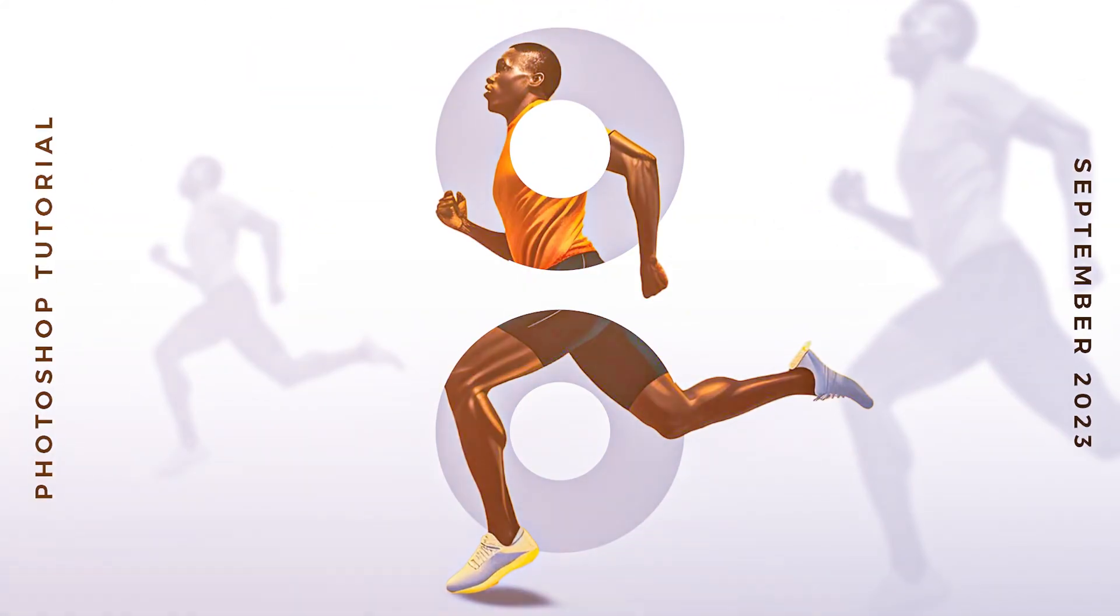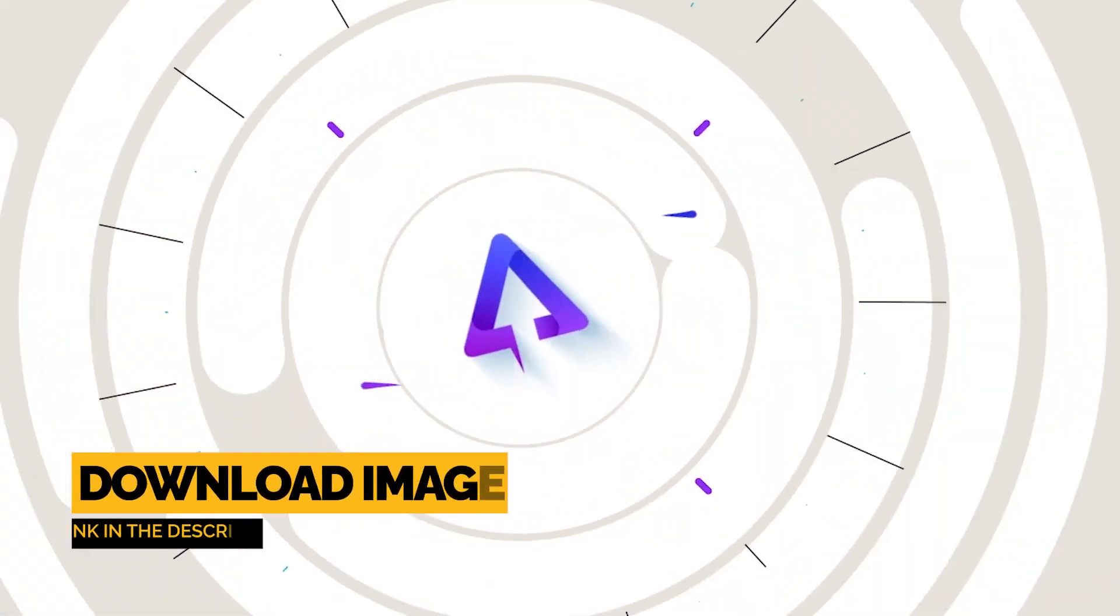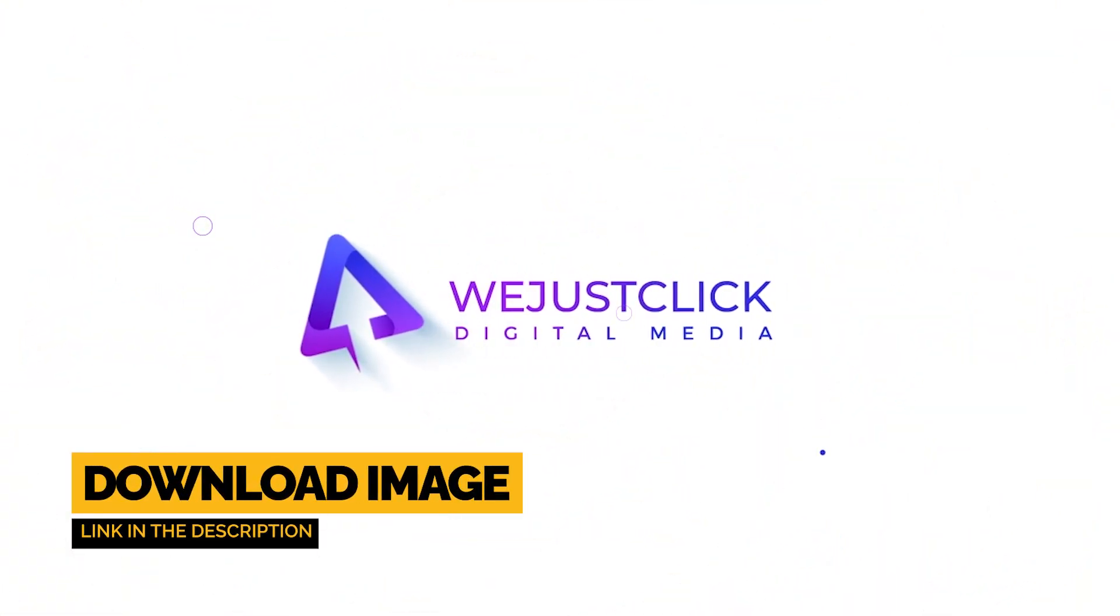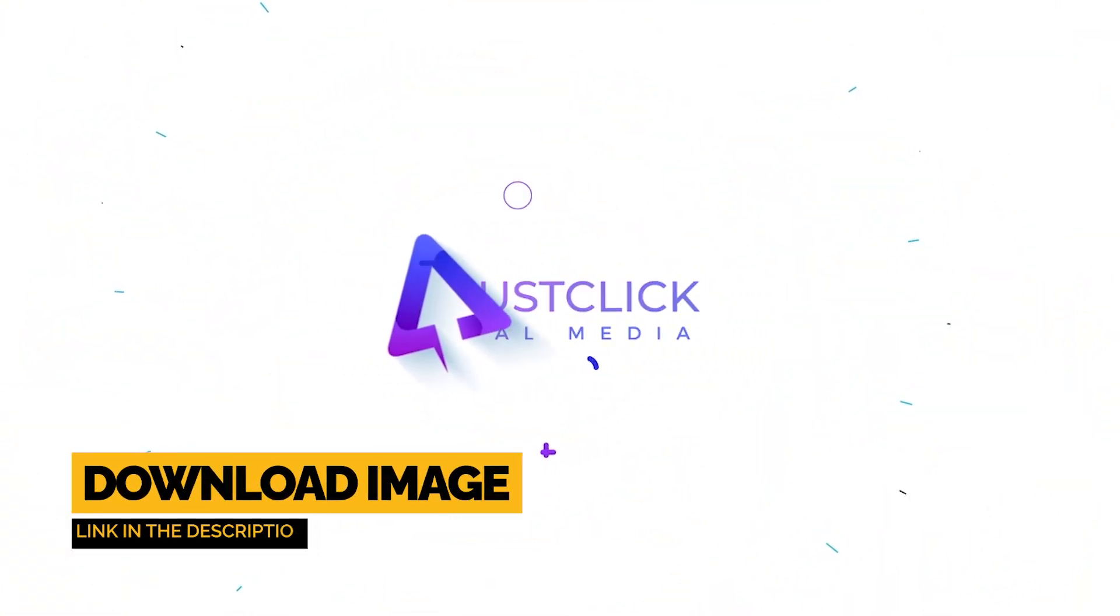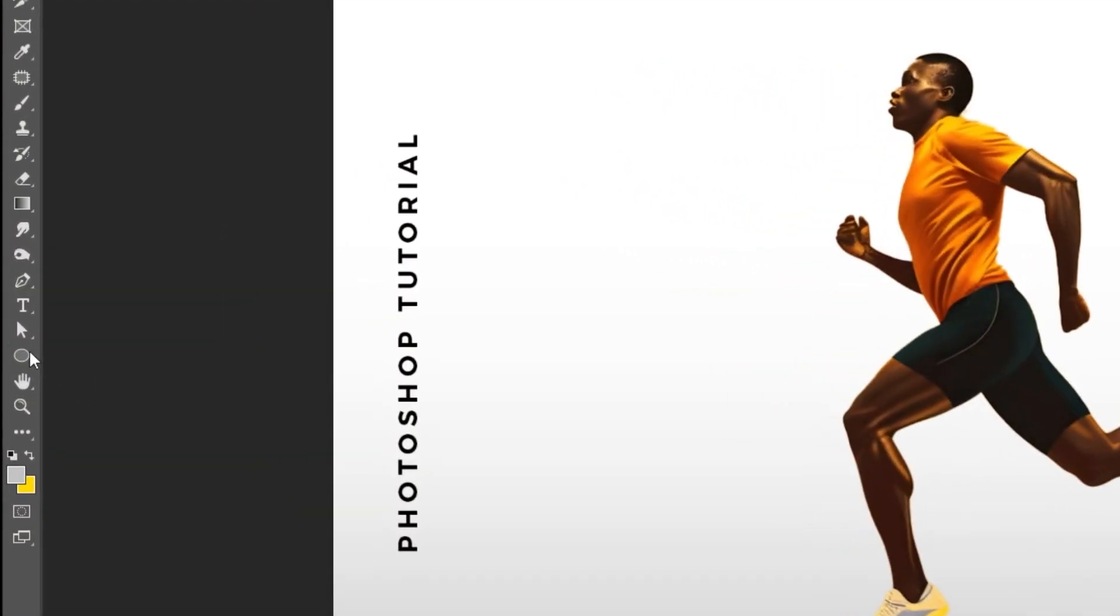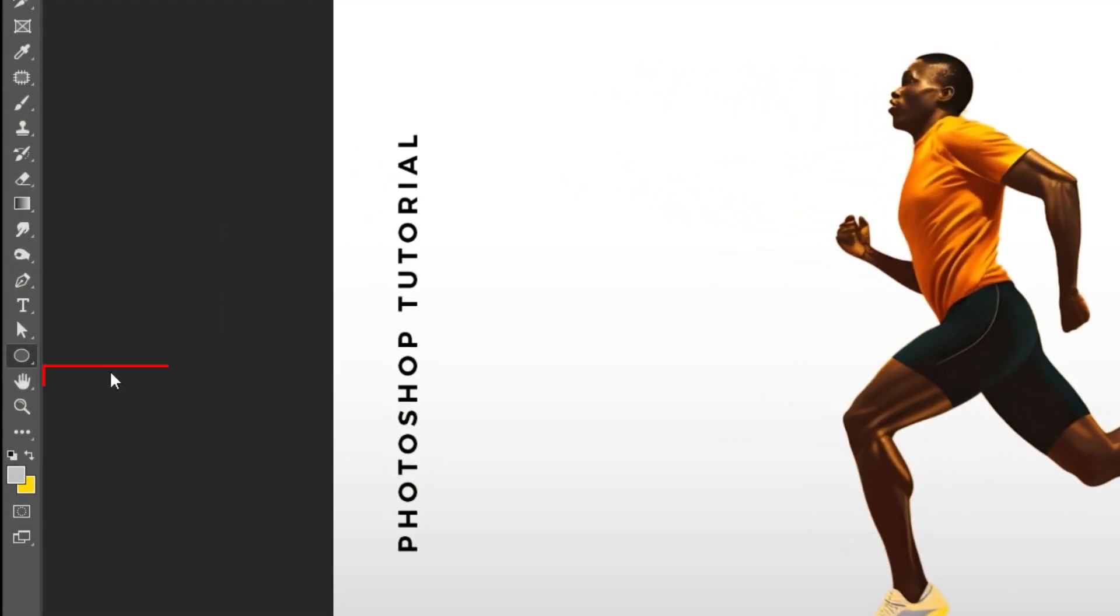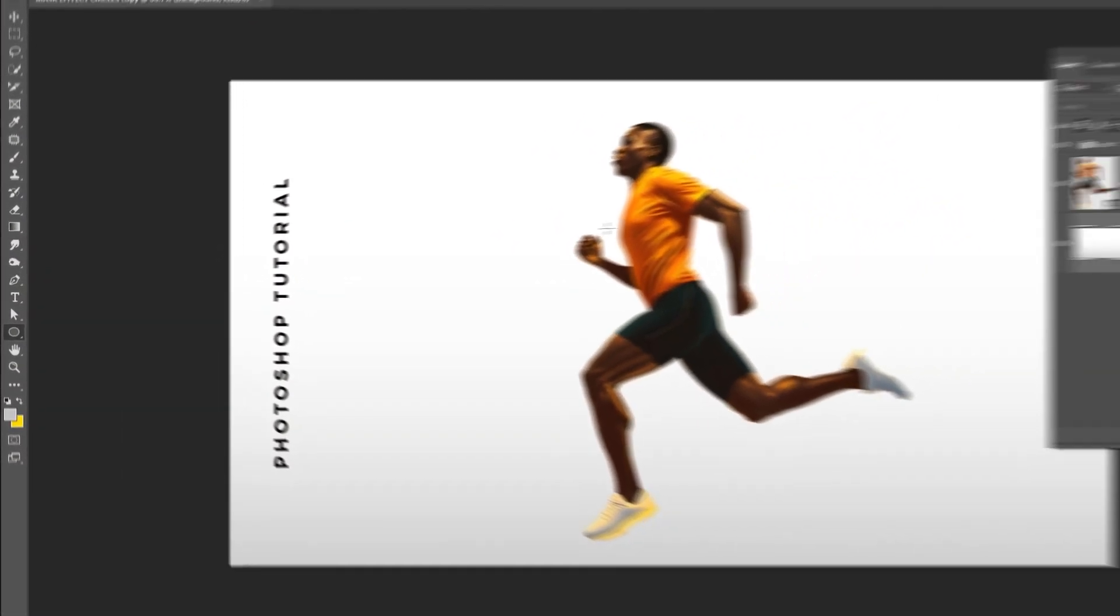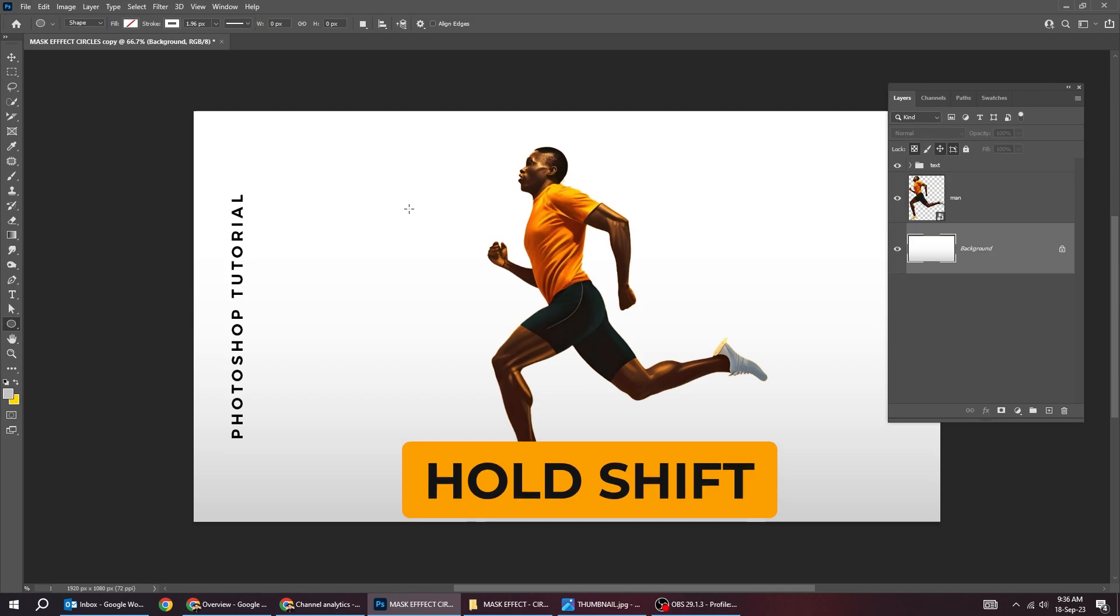Let me show you how to create this poster design in Photoshop. Start by choosing the ellipse tool. Draw a circle while holding the shift button.